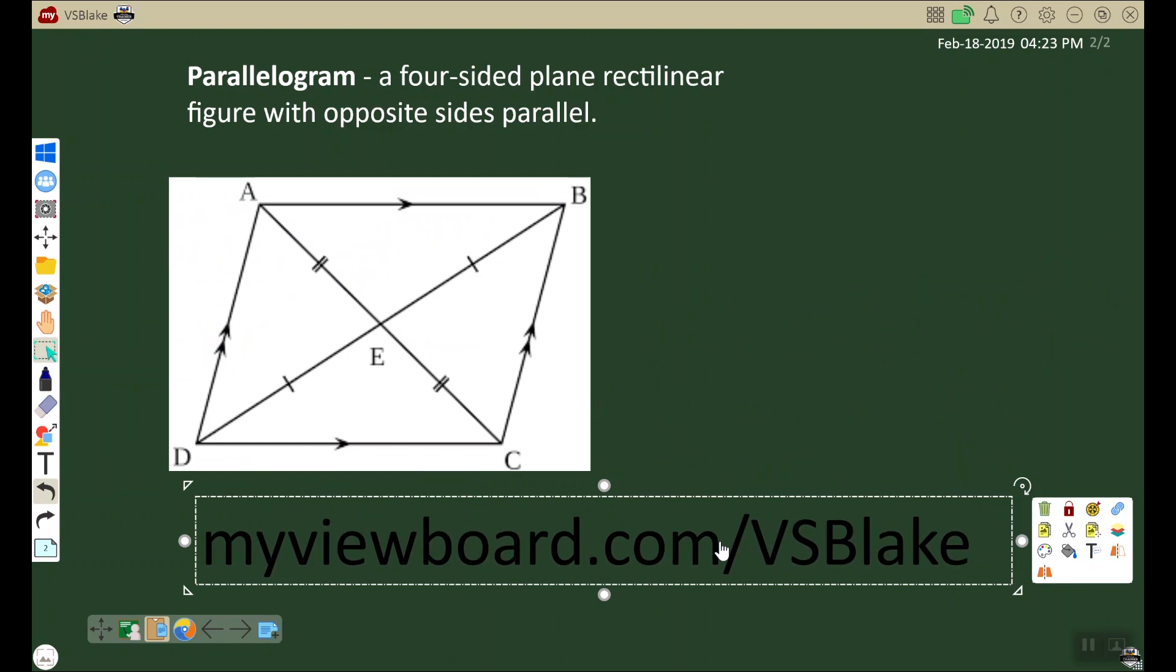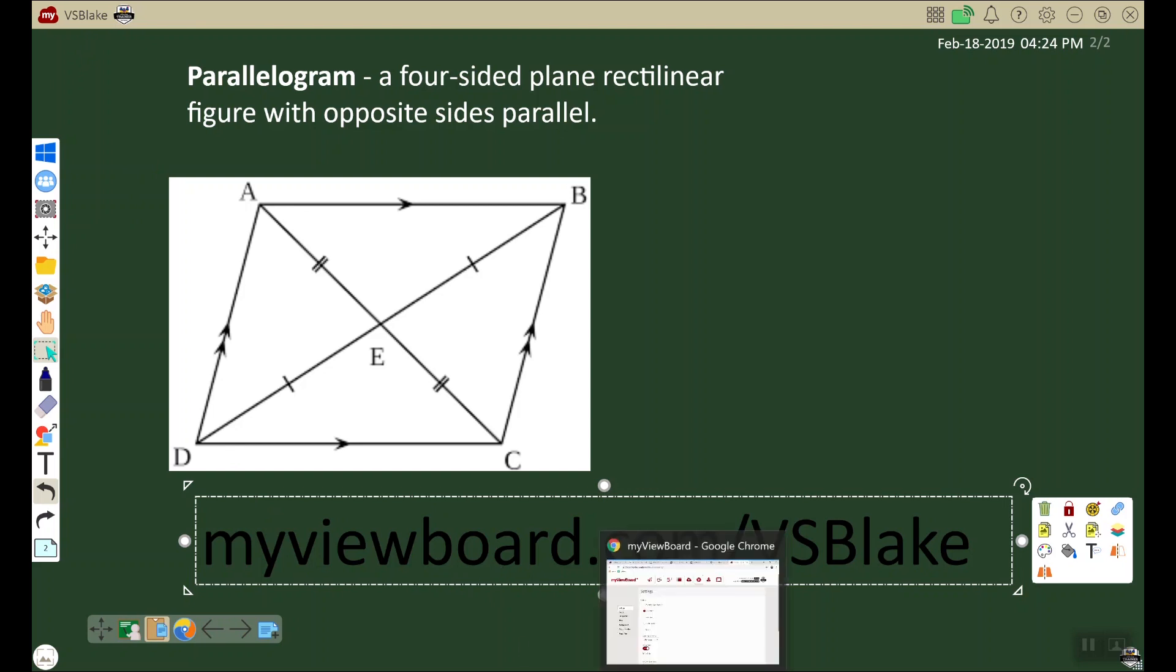So what they need to do is go to this website: myviewboard.com/vsBlake. I got this because of my unique name. When I click it, it gives me this website. As an example for you, I'm actually going to go to a new incognito window to that website.